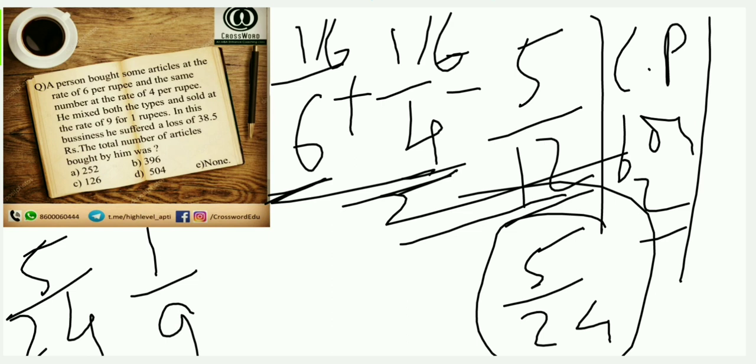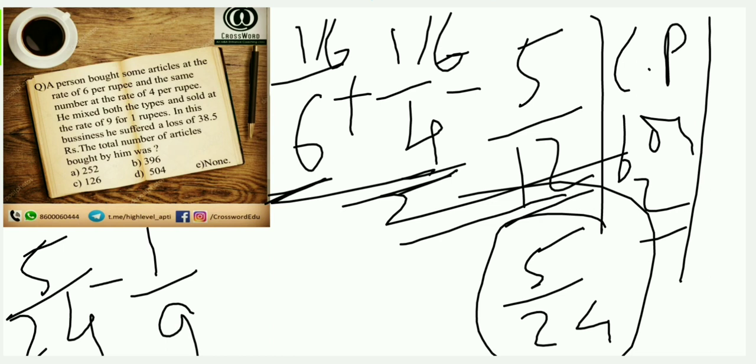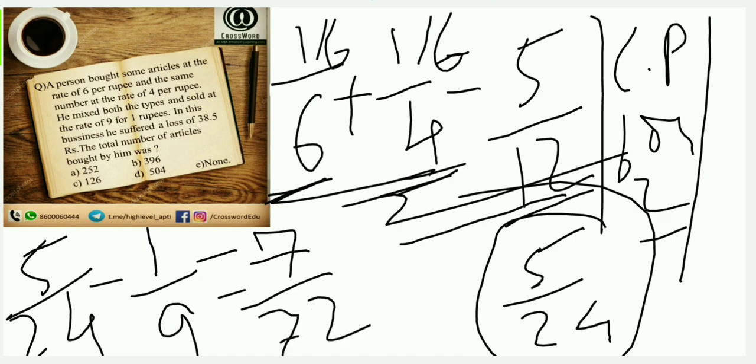This type of question I can convert into data sufficiency. We can see this in further videos. Anyways, so 5/24 is my cost price per article. Selling price per article is 1/9. So I will minus my loss per article. Loss per article would be 5/24 minus 1/9. That comes out to be 7/72.